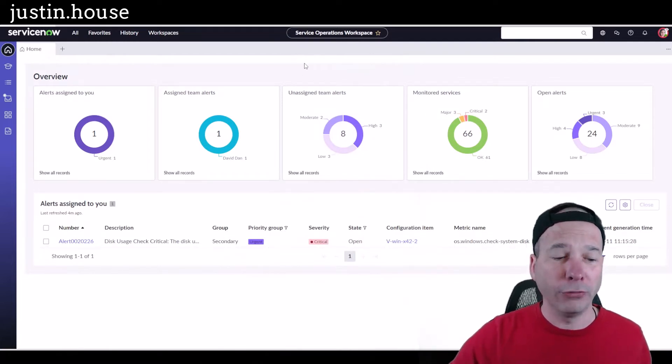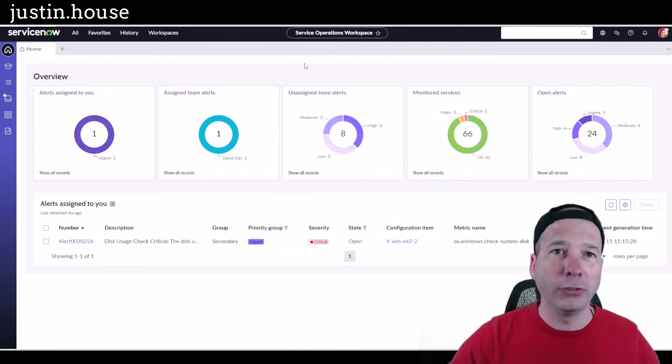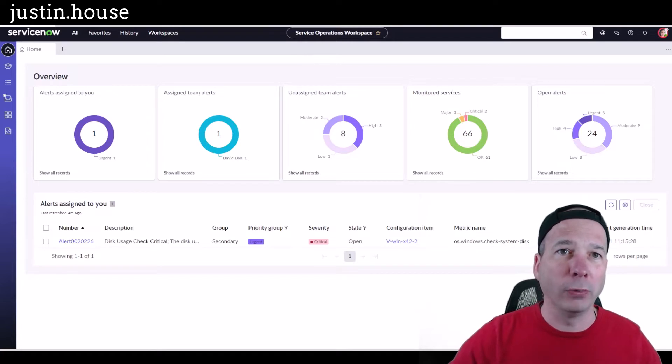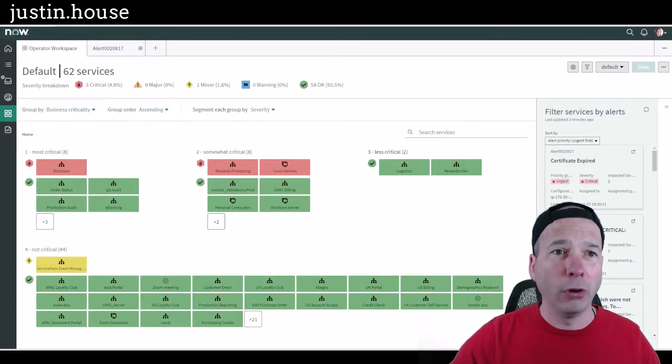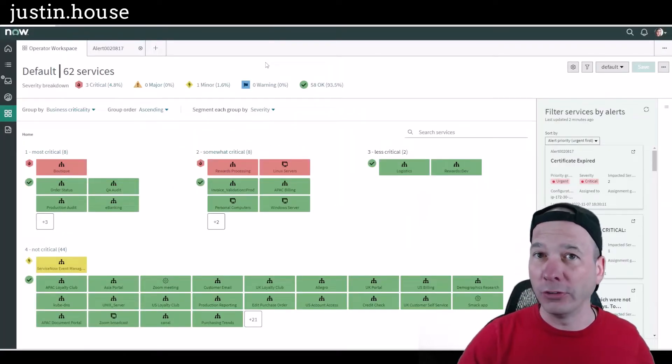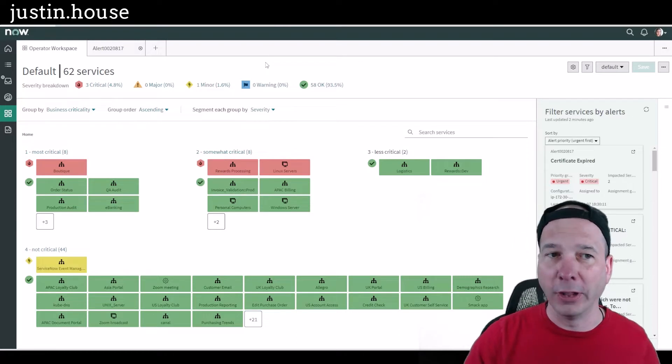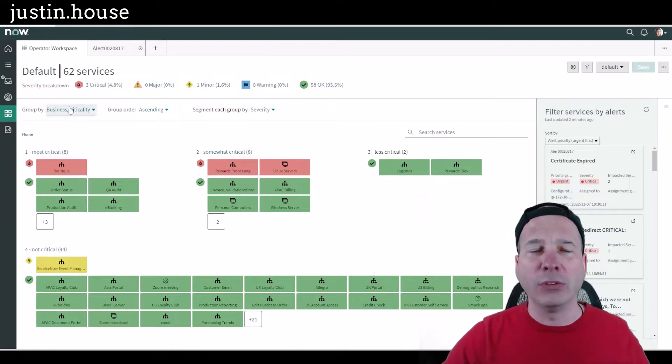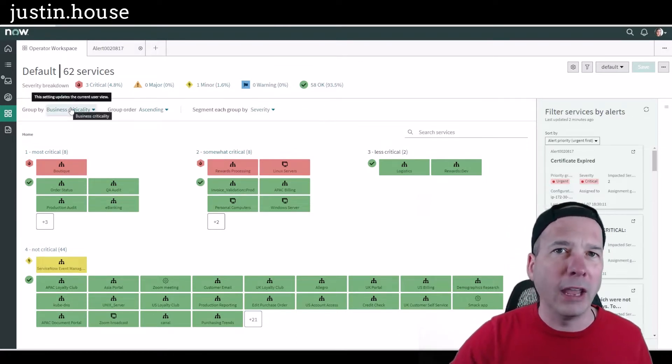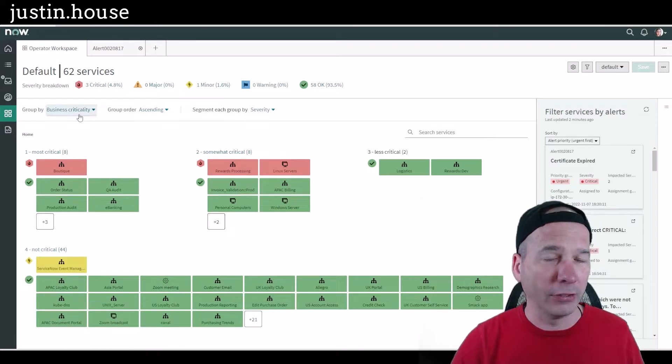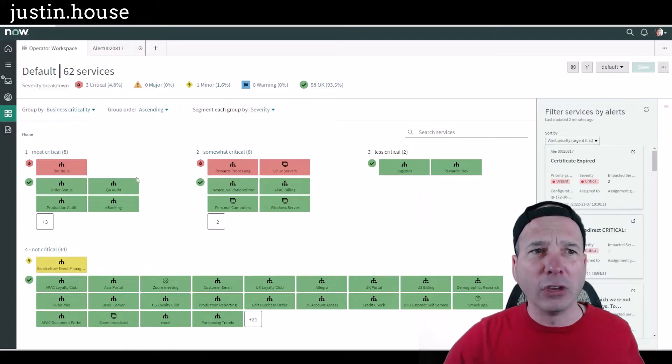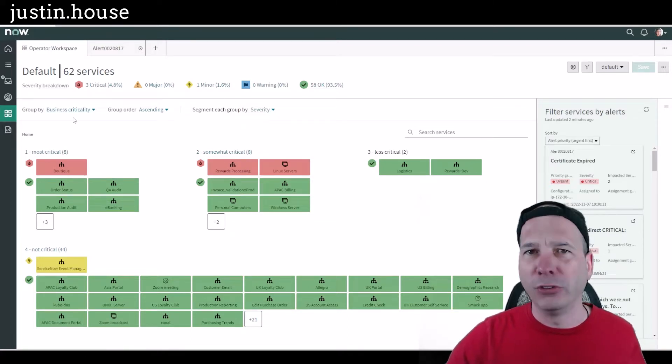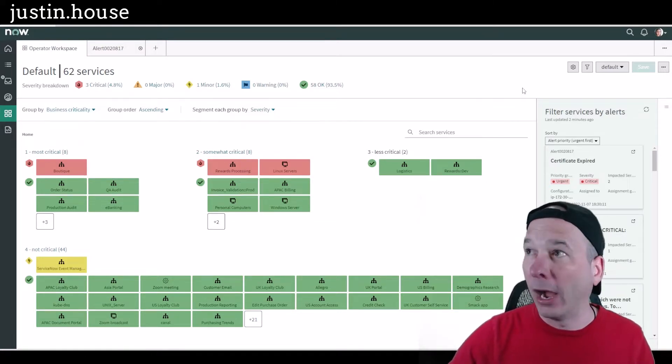Let me refresh your memory of what service operations workspace looked like before. The operator dashboard used to look like this—it was nested within agent workspace, still got the same nesting behavior going on. You can see I had a service dashboard behind my head there.